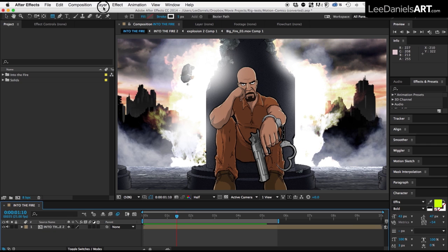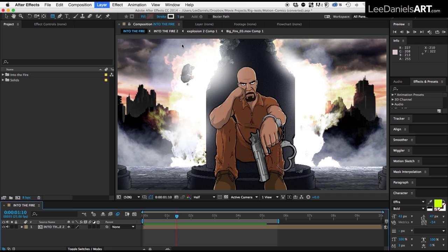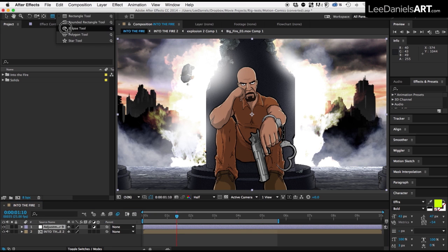Start by adding a new adjustment layer to the top of your scene, and then using the elliptical mask tool, drag over the scene.